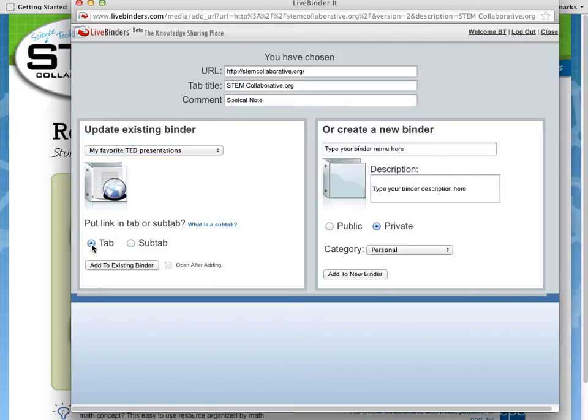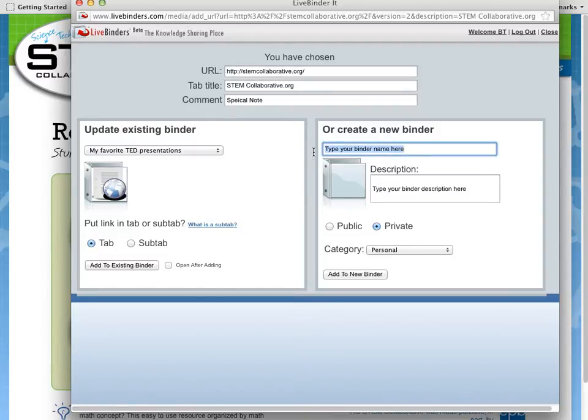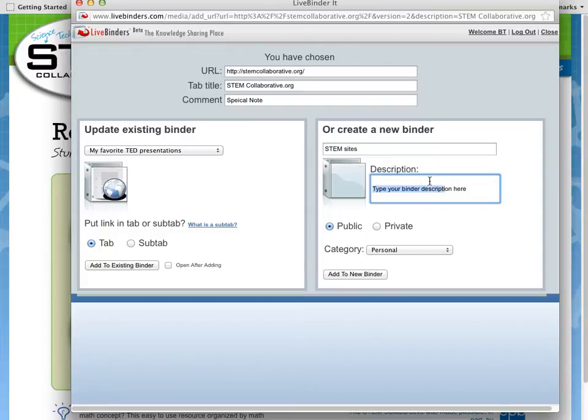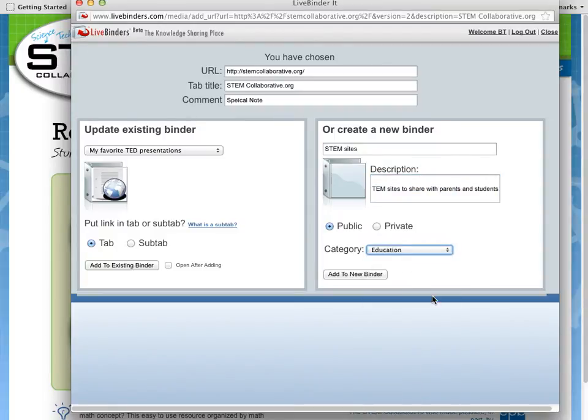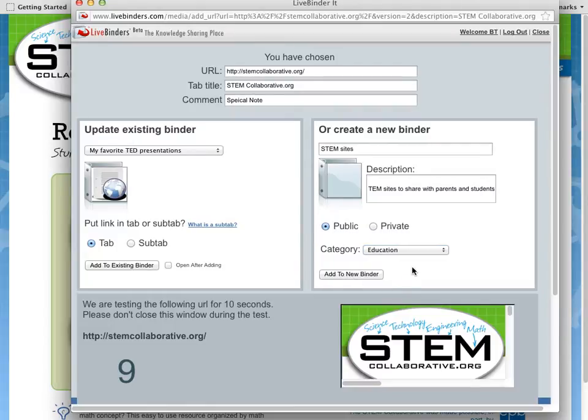For this example, I'm going to create a new binder. I'm going to call this Stem Sites, and I'm going to make it public and type a description so that it's easy to find again. I'm going to add it to the Education category, and then I click on Add to New Binder.